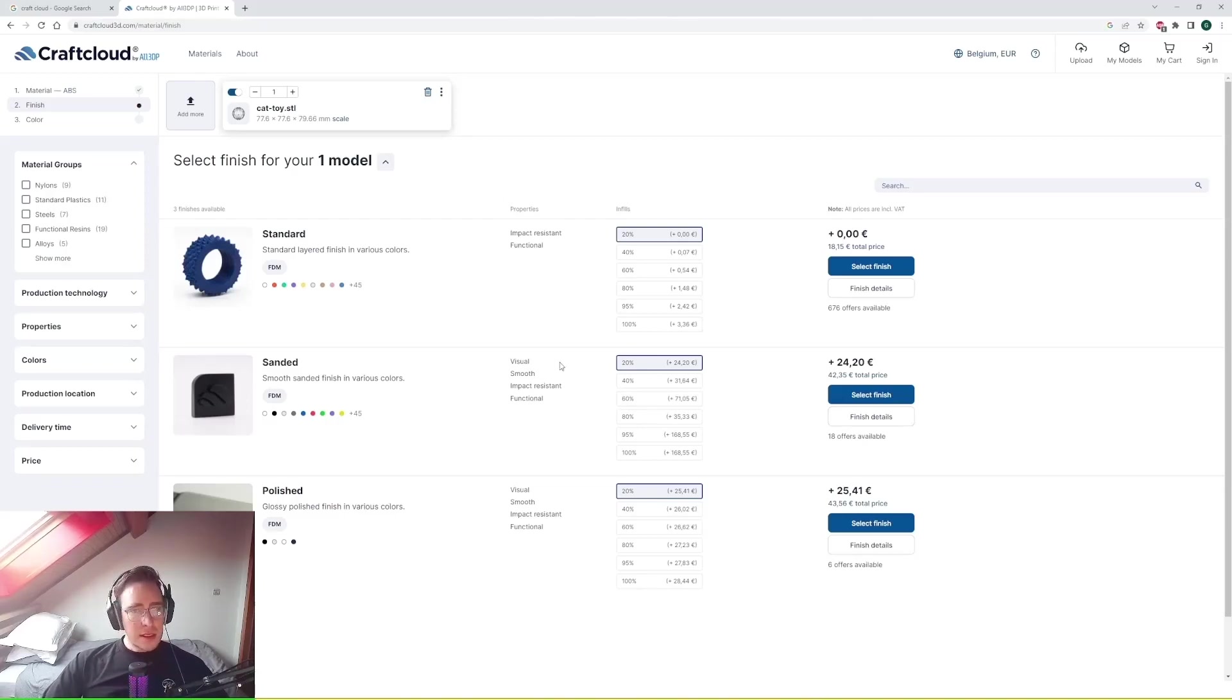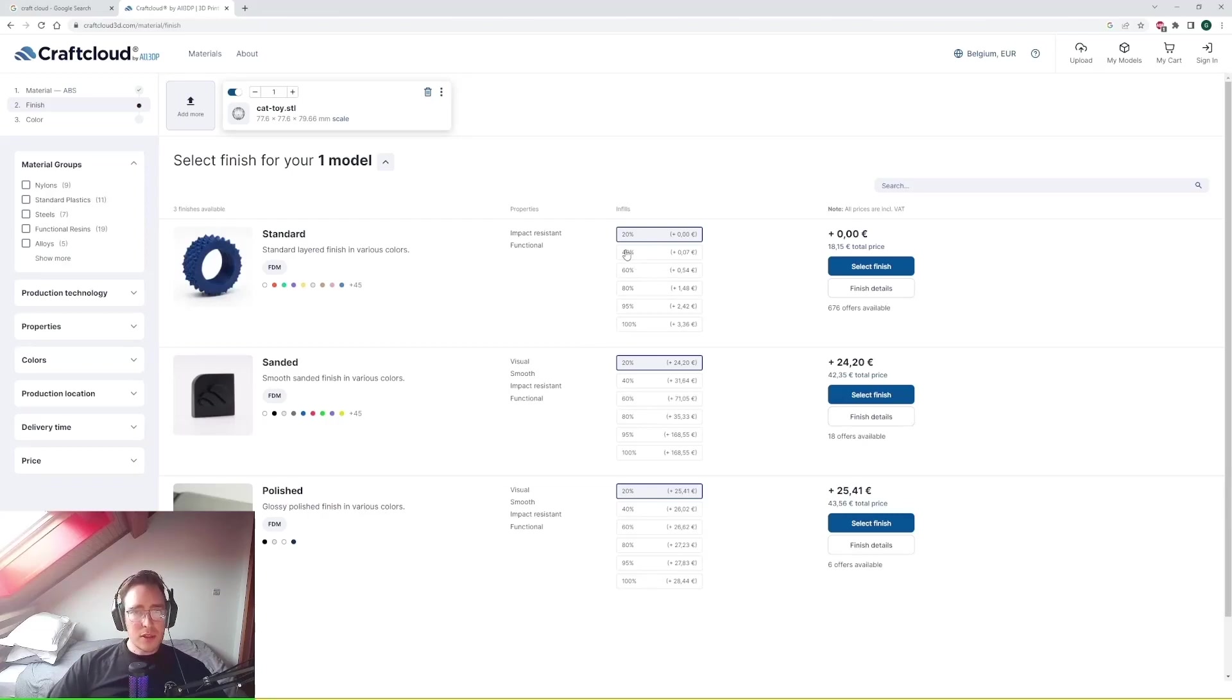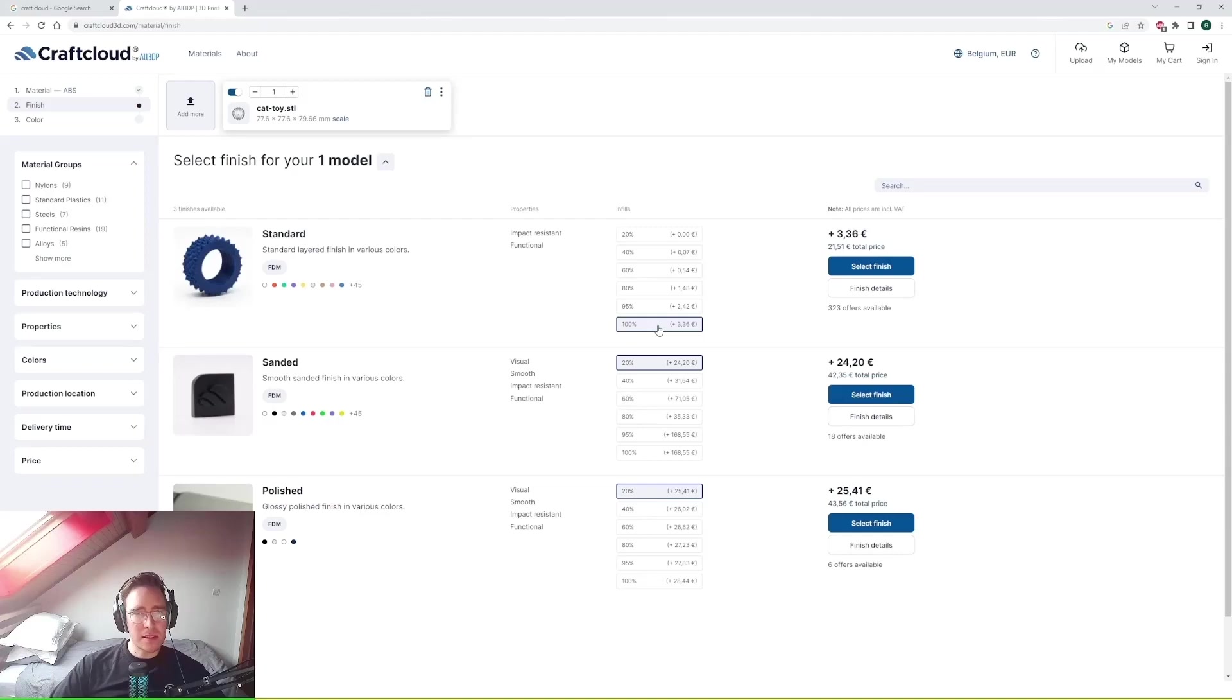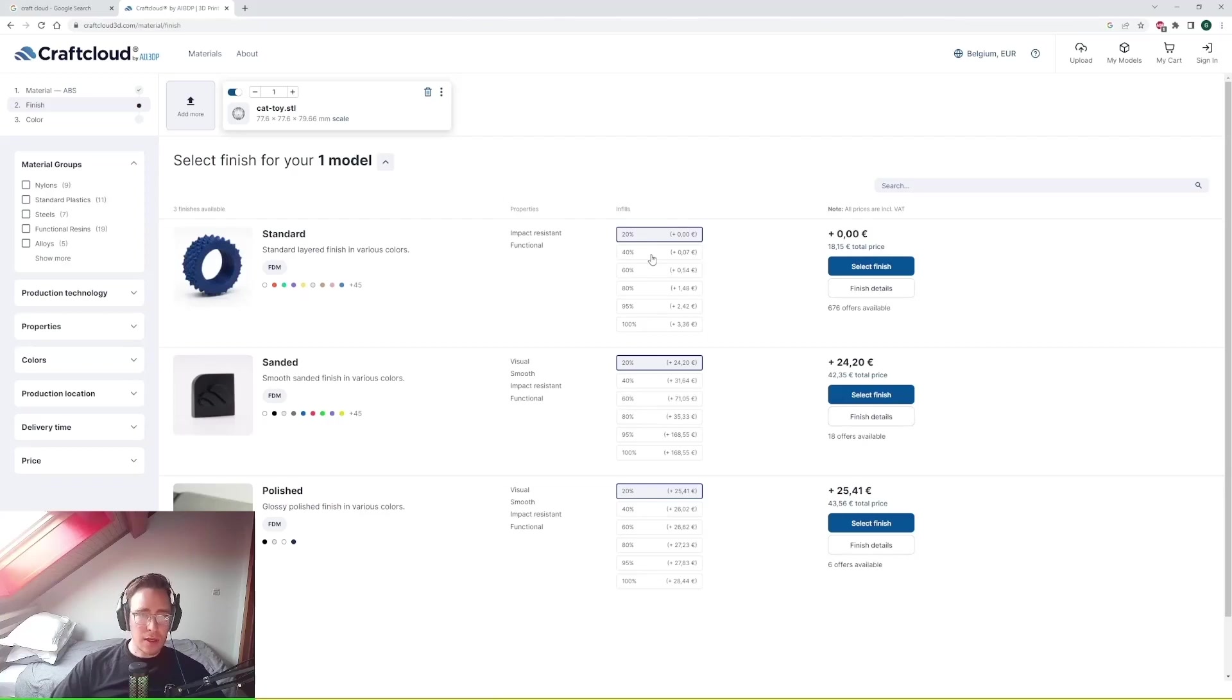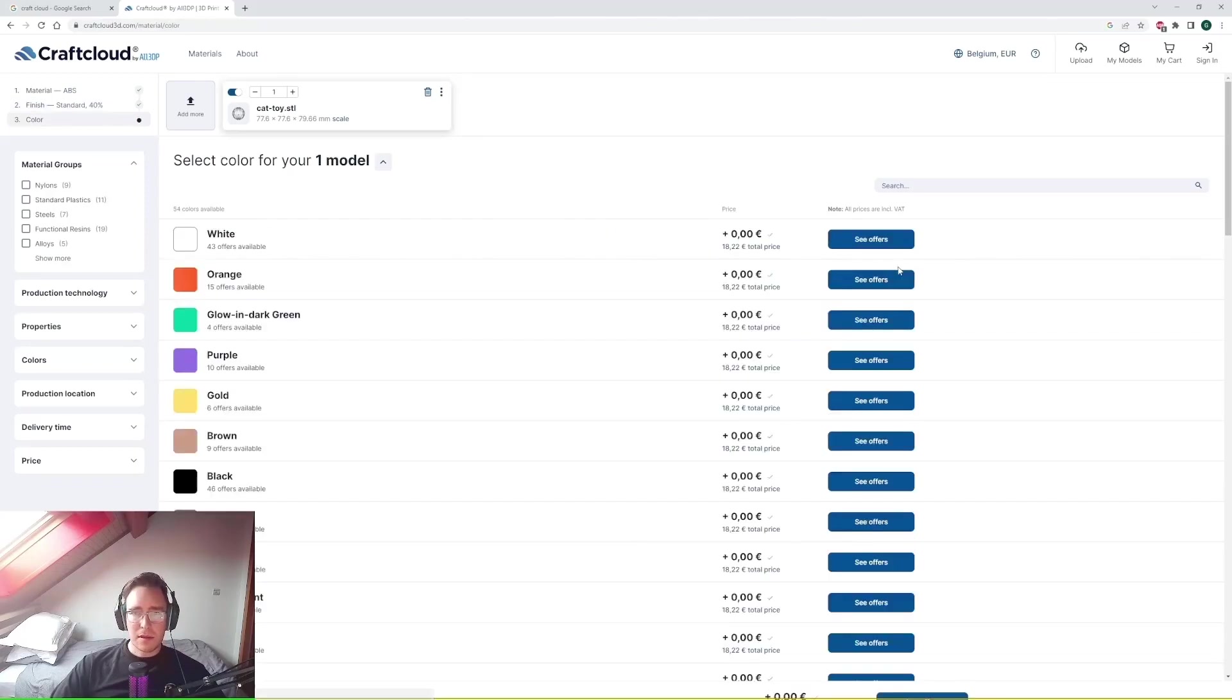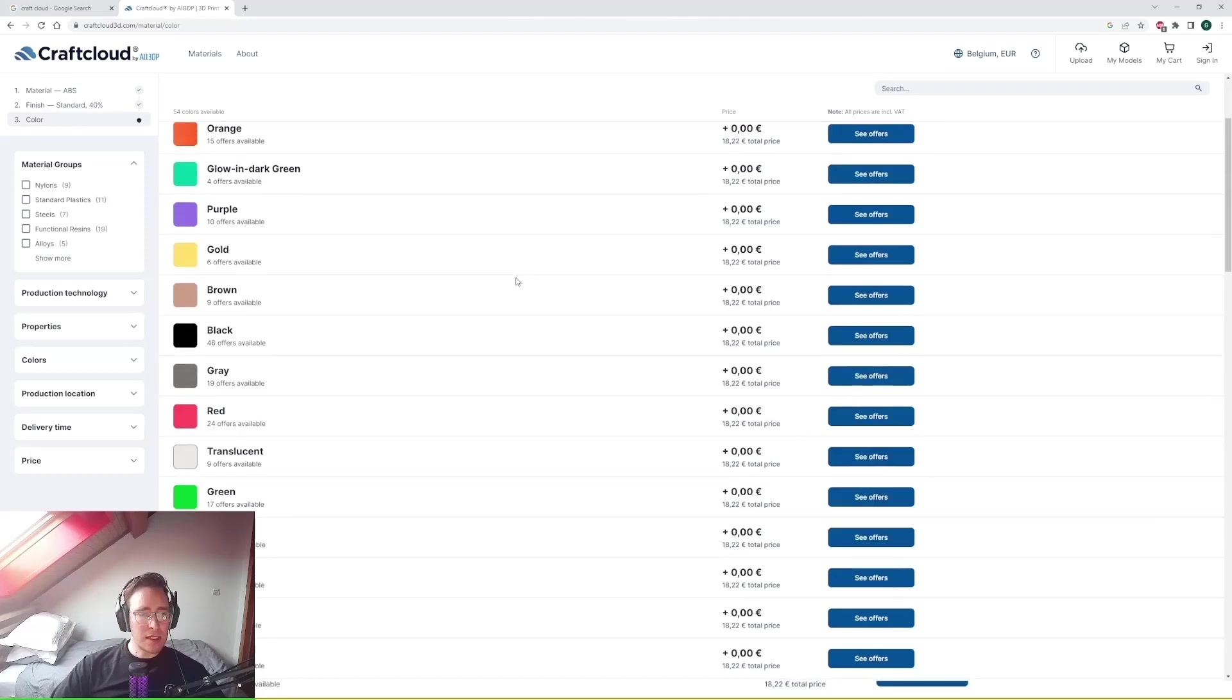So let's take a look at the infill percentage. You can raise the infill percentage to 100% make it a solid part. Most of the time for 3D printing that wouldn't really be necessary. I find that 40% or 20% is pretty good depending on the strength that you need. I think we'll get it at 40%. Select the finish in terms of colors.